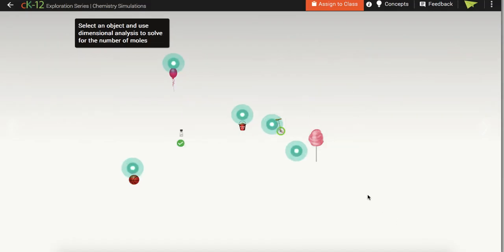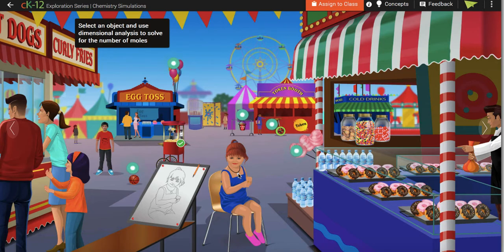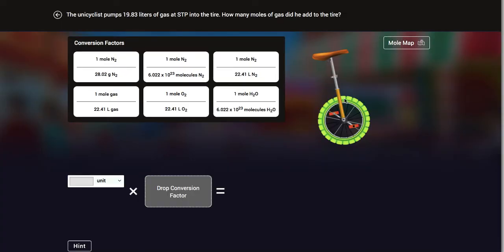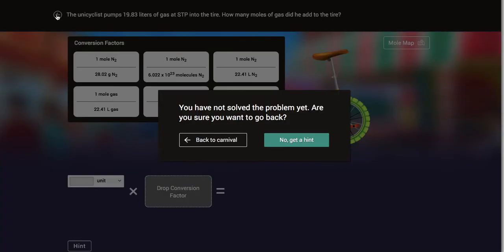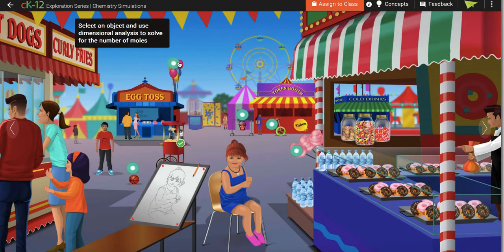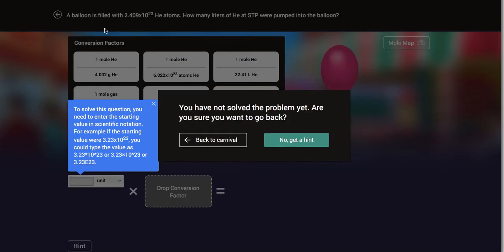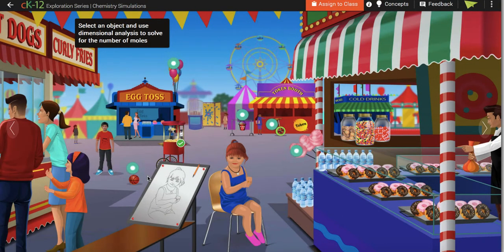Then you go back to the carnival and select the other problems. There's the diamond — I think it's this lady's diamond — and there's air in the unicycle. You can get hints. There's helium in the balloons, air in the basketball, and this one with number of molecules of sugar. You can work out these different ones on your homework page.